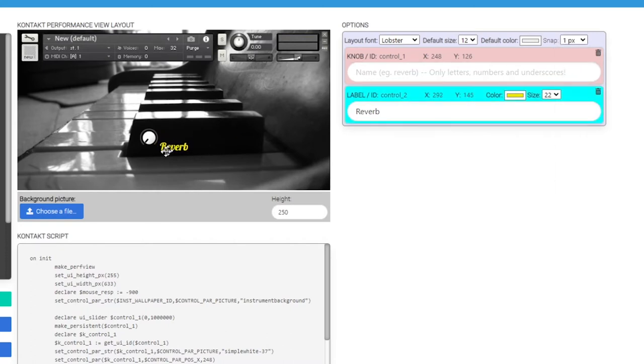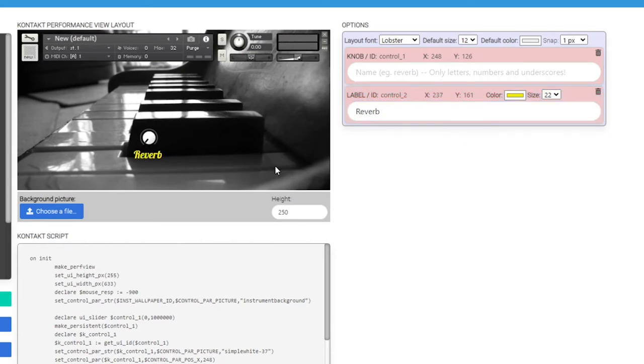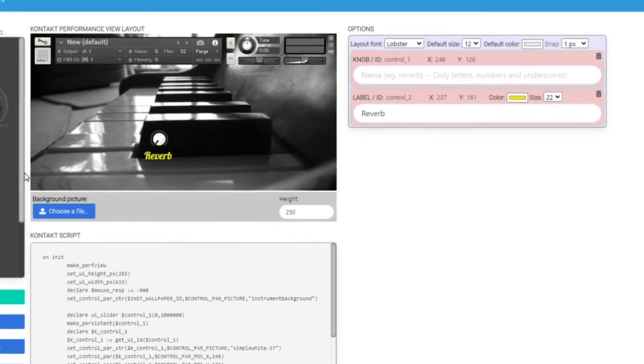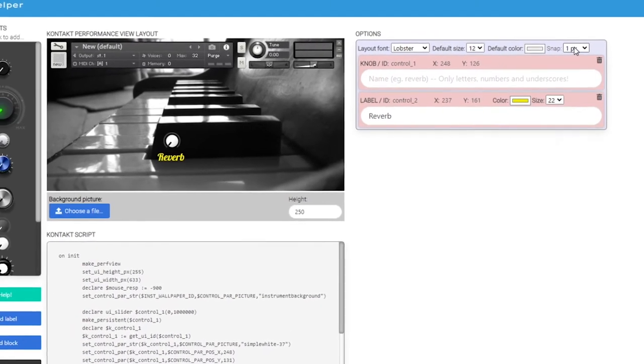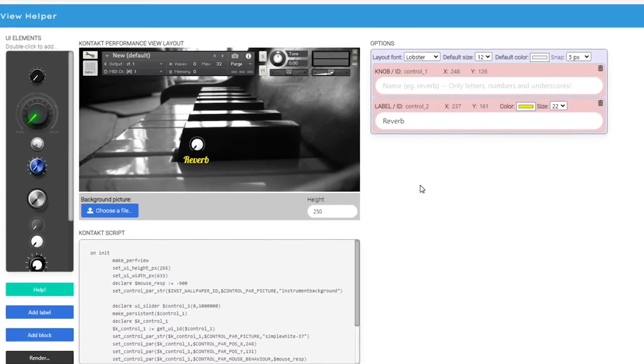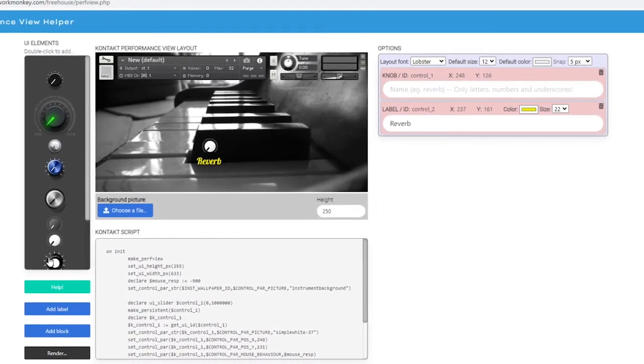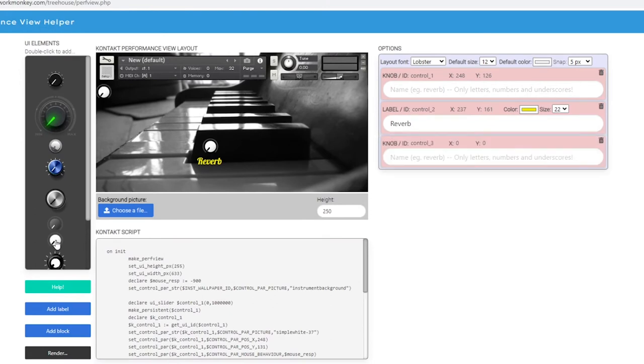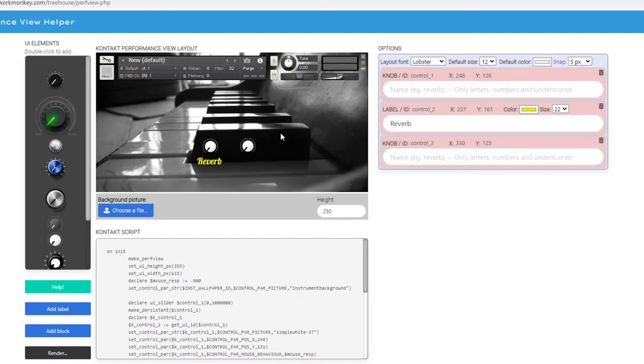So I need to go up here, make it one pixel, and just fit it into a nice position. That looks pretty good for the moment. Now what I'm going to do is go back to the pixels and go back to five so that I can line up my next button a lot easier alongside the one that I've already got.